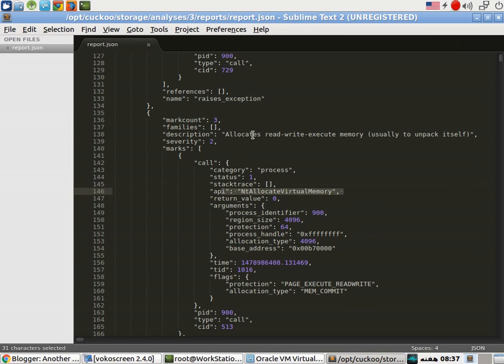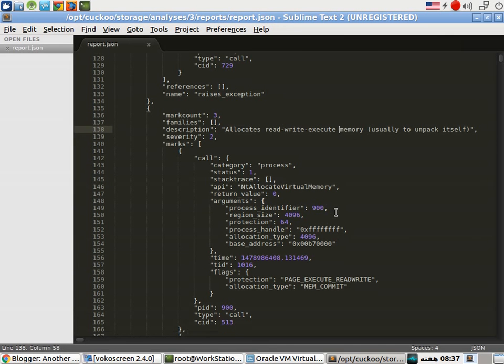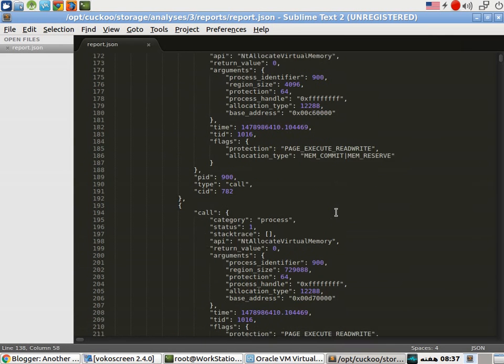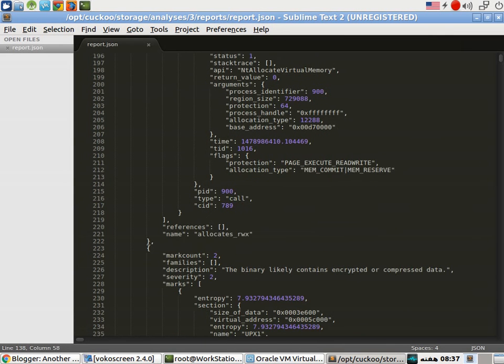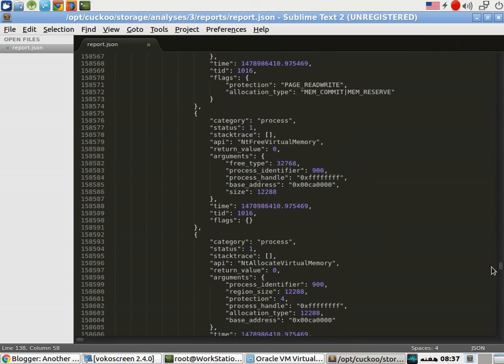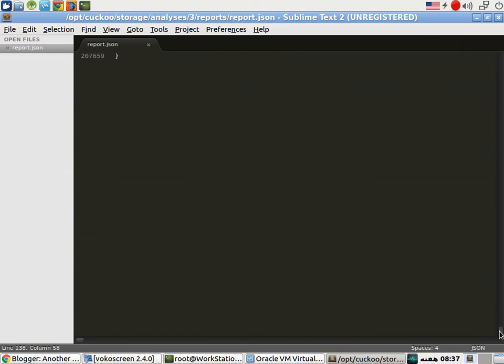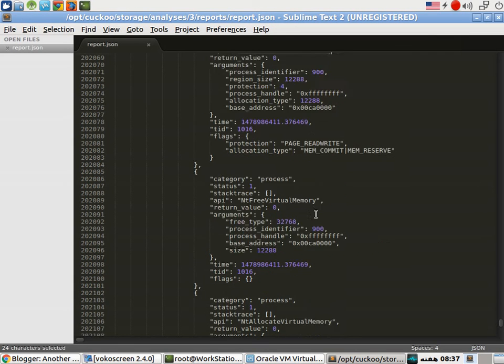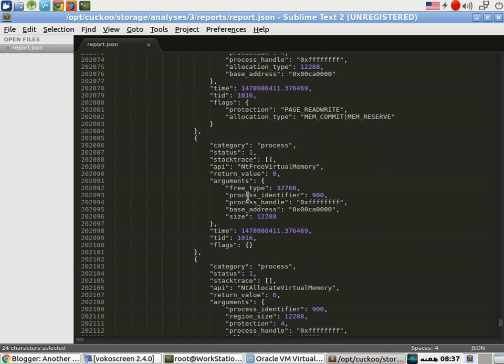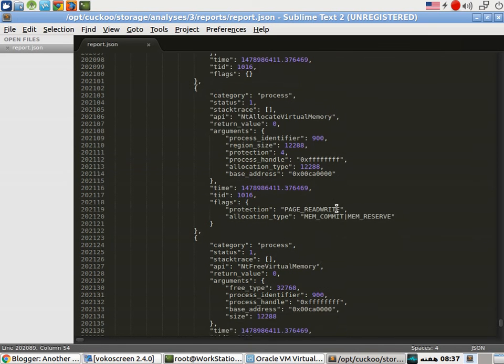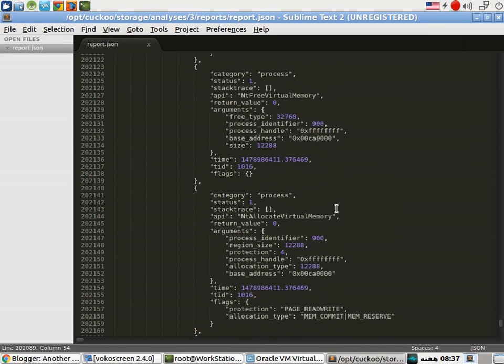Again, this is the API call used to achieve this goal. And so on. Next you guys can see a complete list of things. Here is the API call that is freeing virtual memory that was allocated.